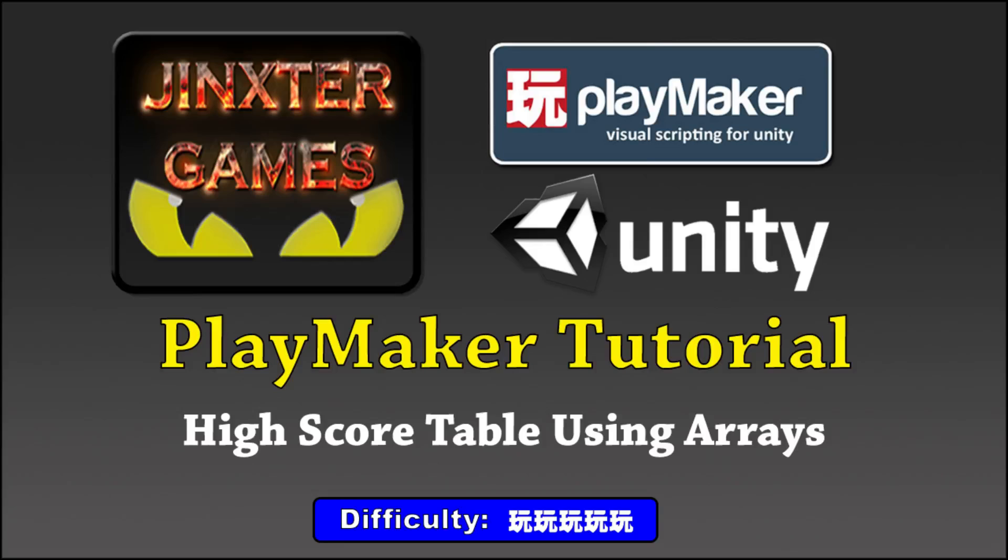Hi, I'm DG Dino from Jinx2Games and this tutorial will show you a way that you can make a high score table using arrays.